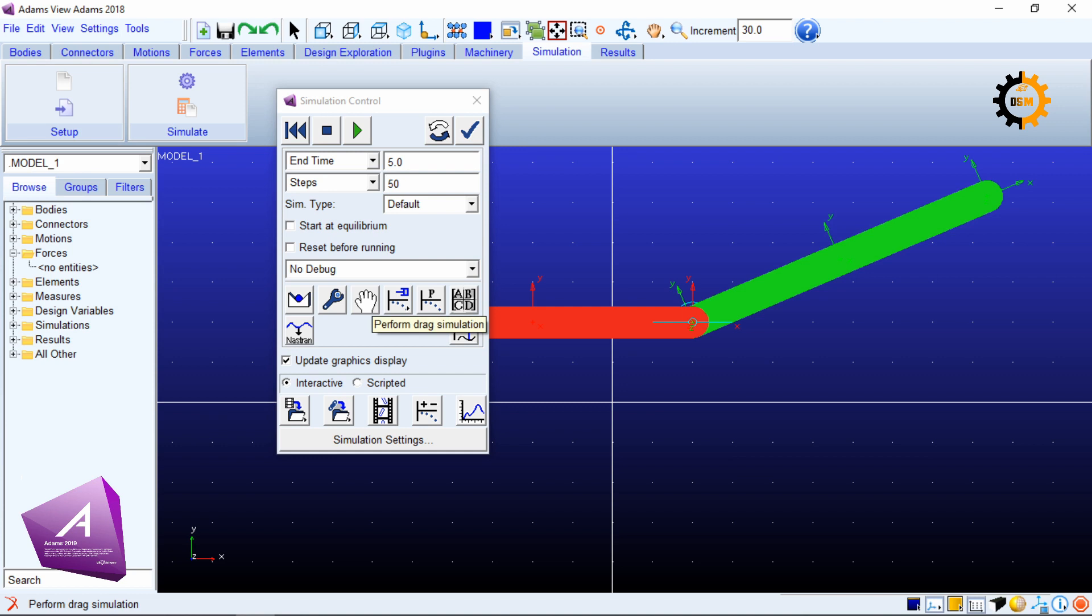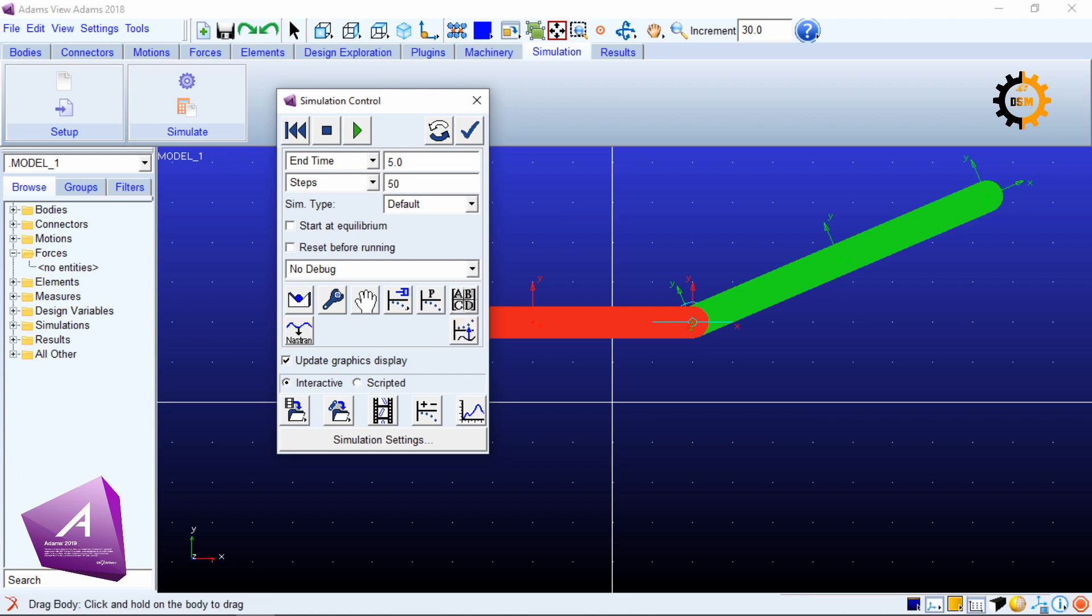Second thing you can do is you have to use the hand or drag simulation button. Just click it and now it is saying drag body click on and hold on the body to drag.